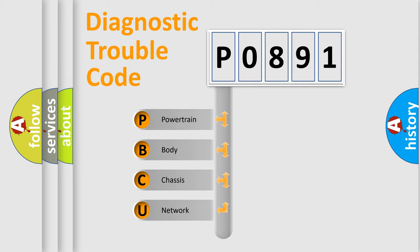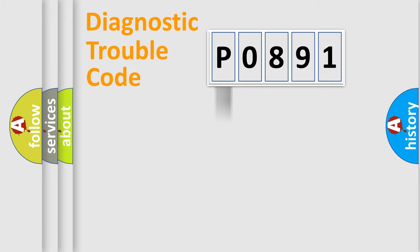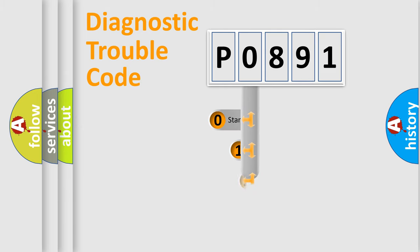We divide the electric system of automobile into the four basic units: Powertrain, Body, Chassis, and Network. This distribution is defined in the first character code.